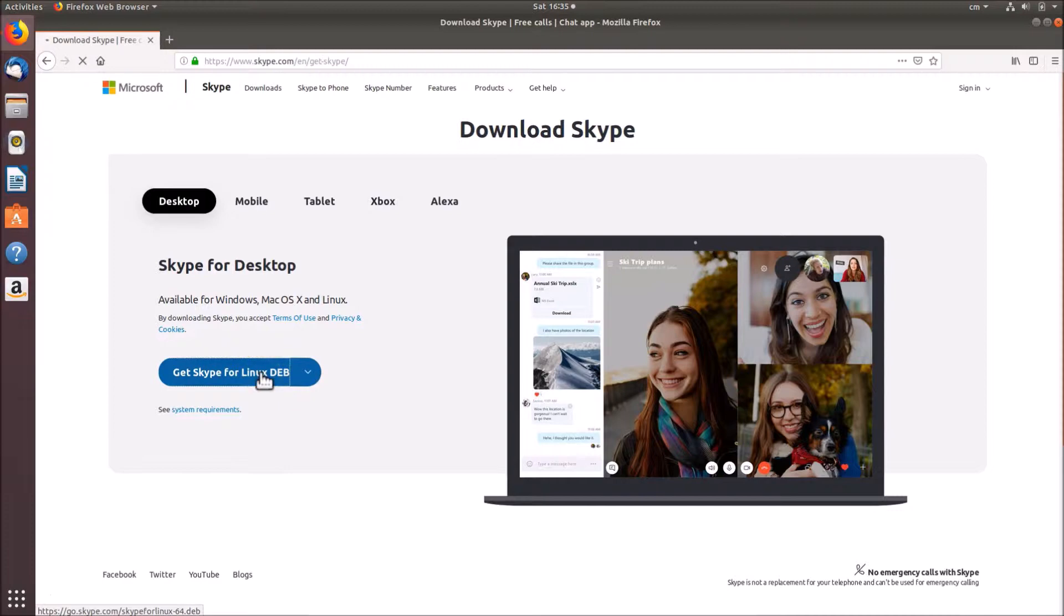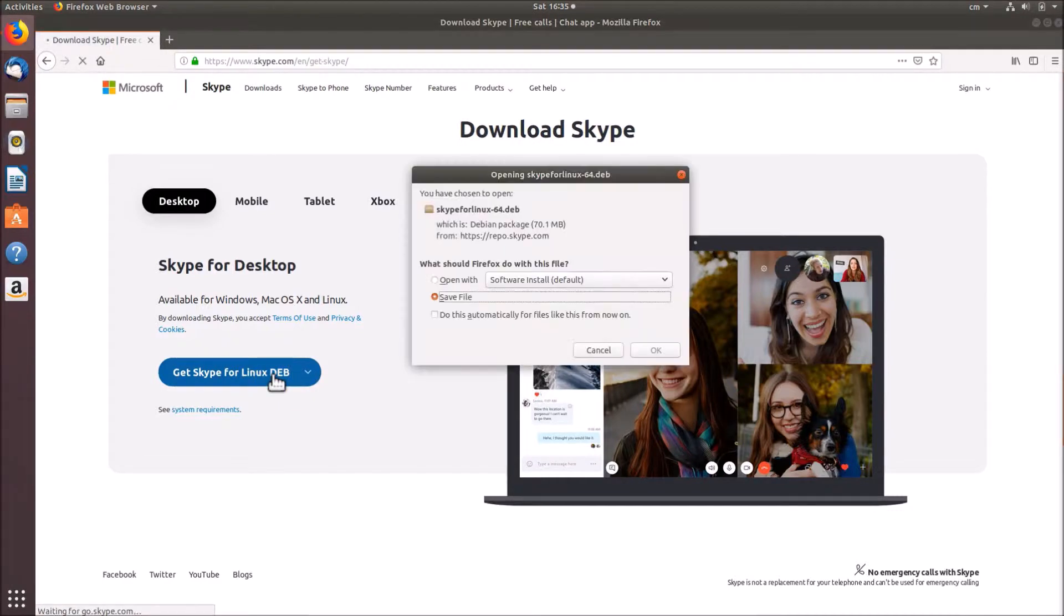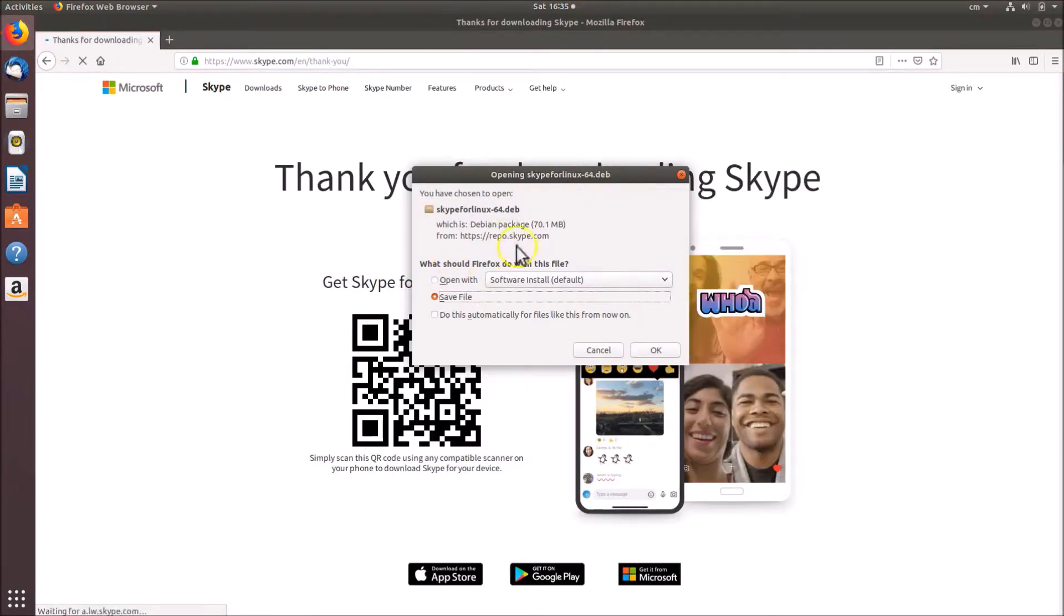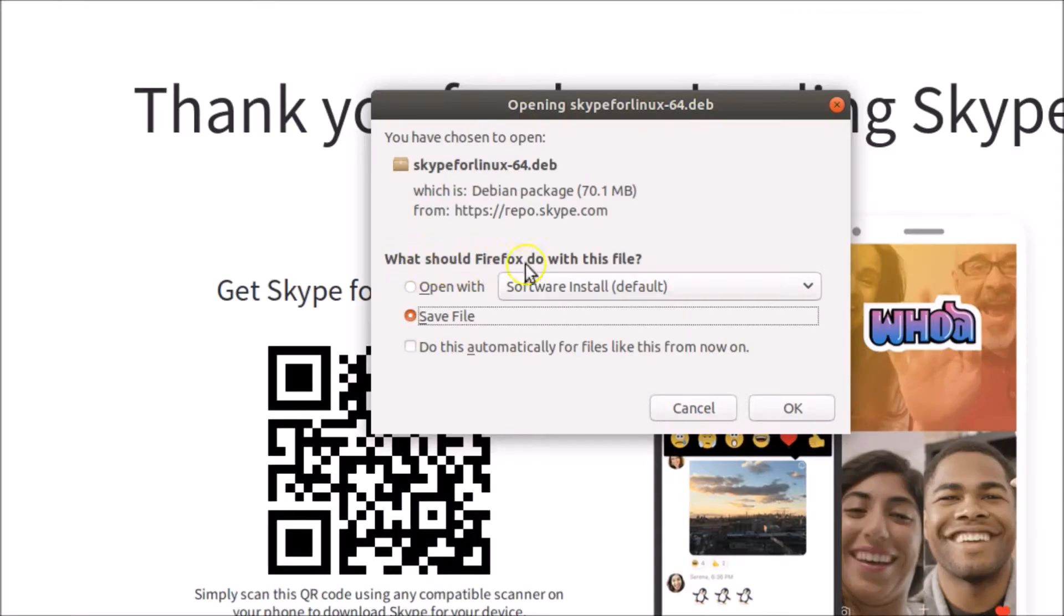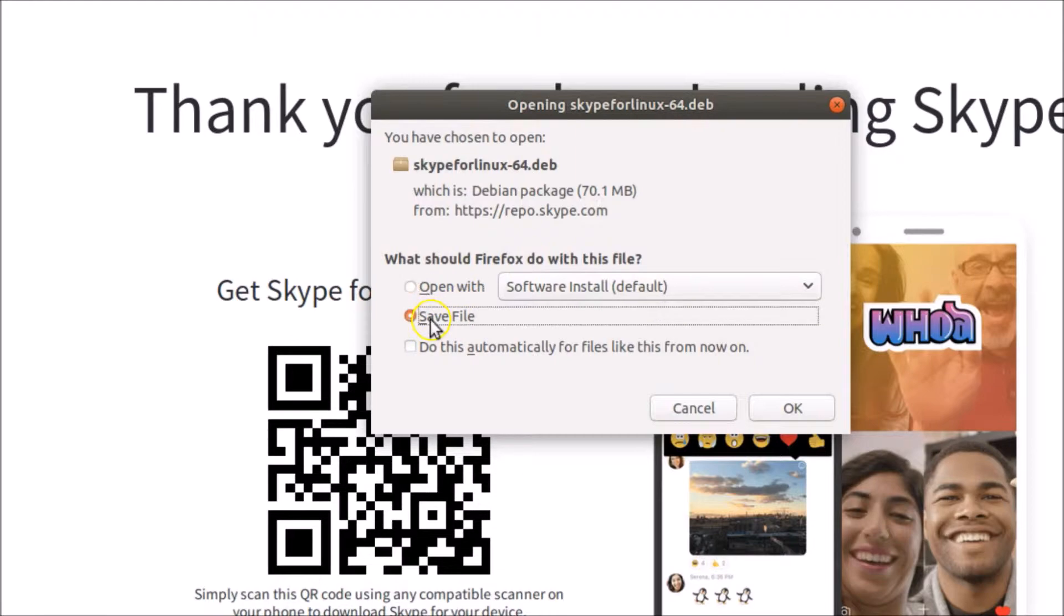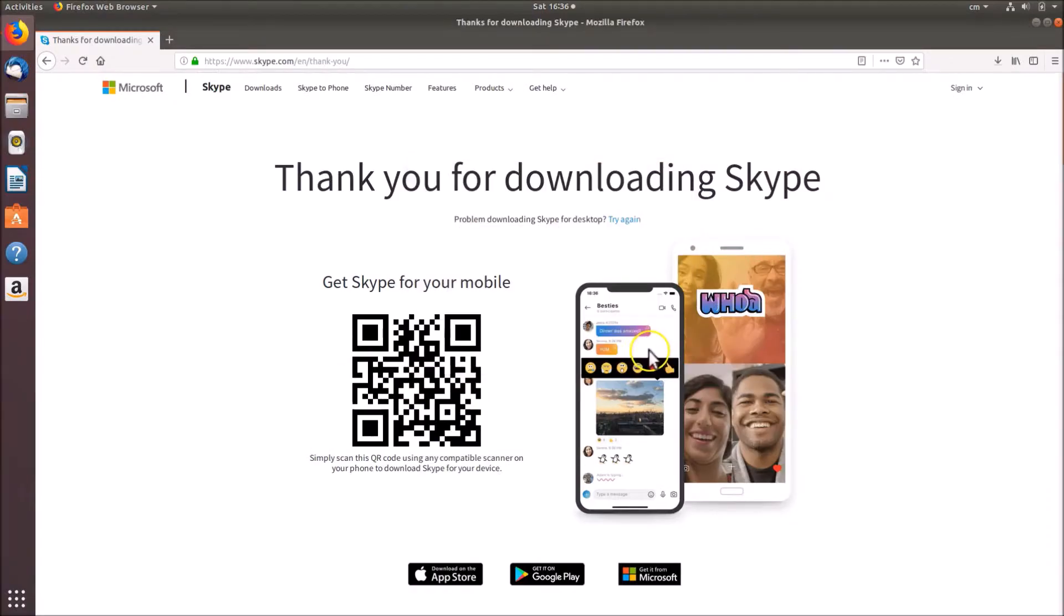Here we have the window: what should Firefox do with this file? If you have open with selected, just click on save file and then click OK. Here you can see thank you for downloading Skype, and if I click on this you can see it's downloading.